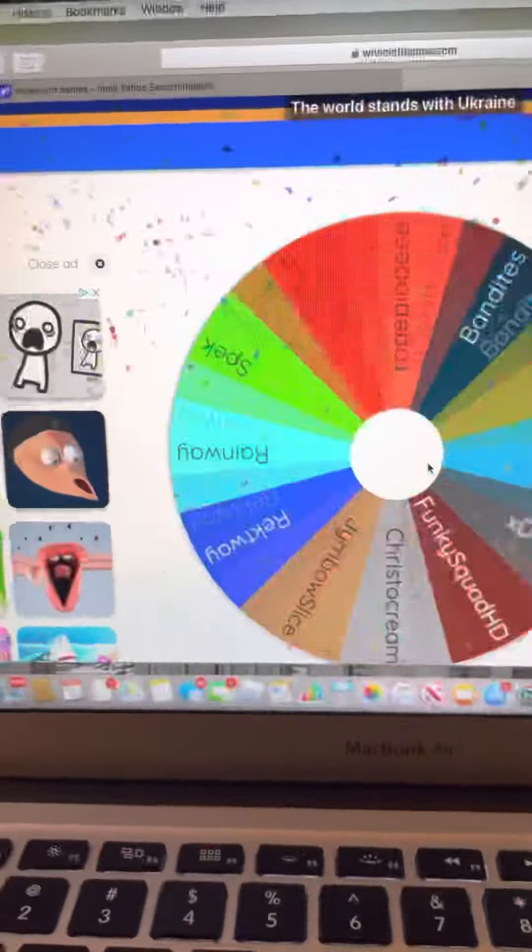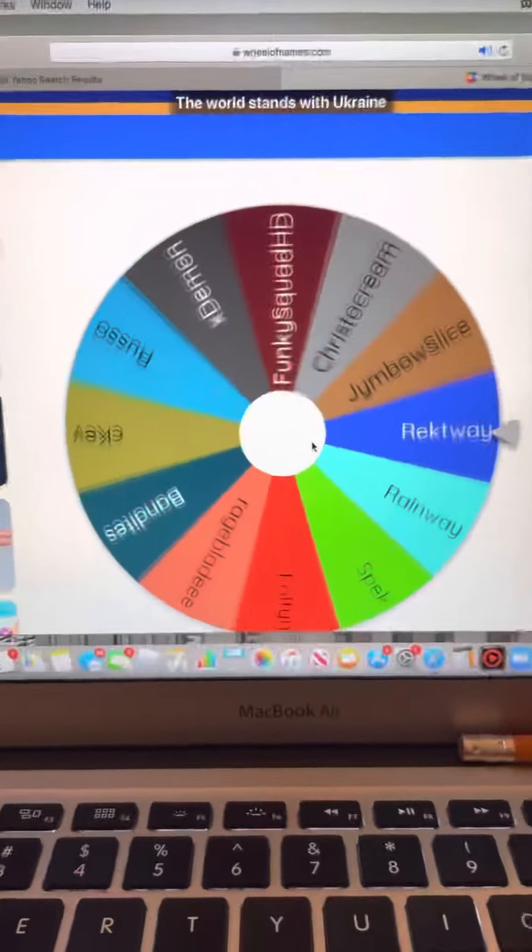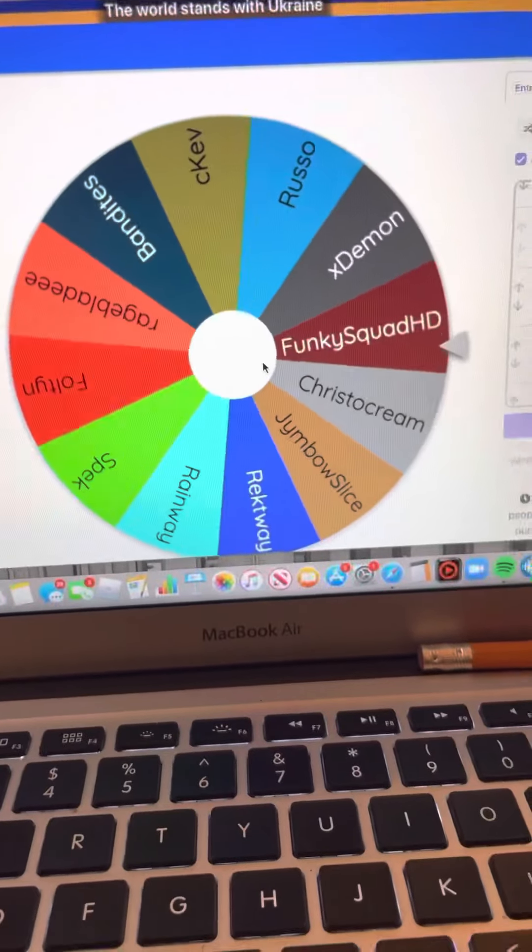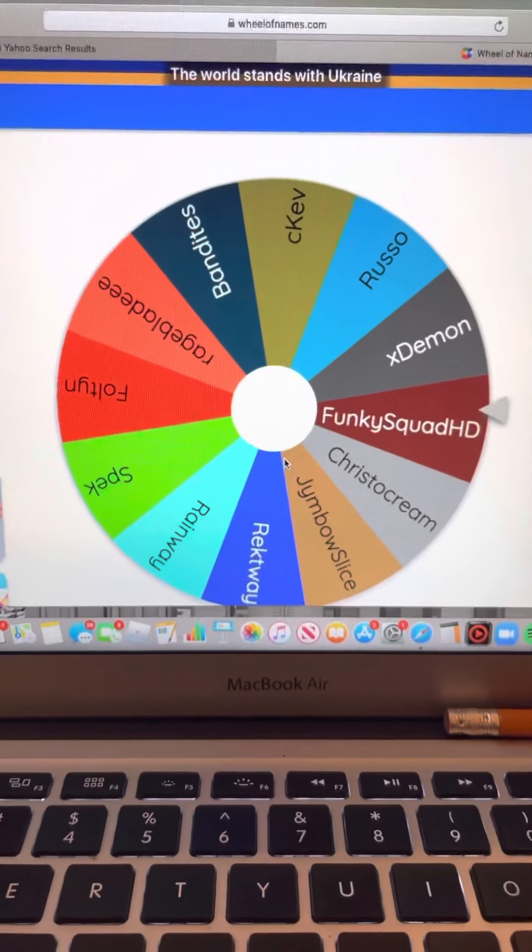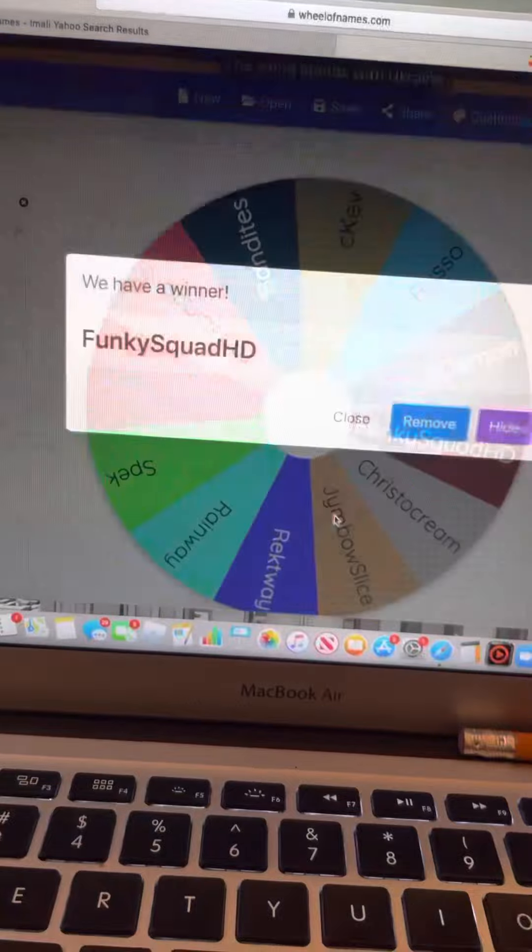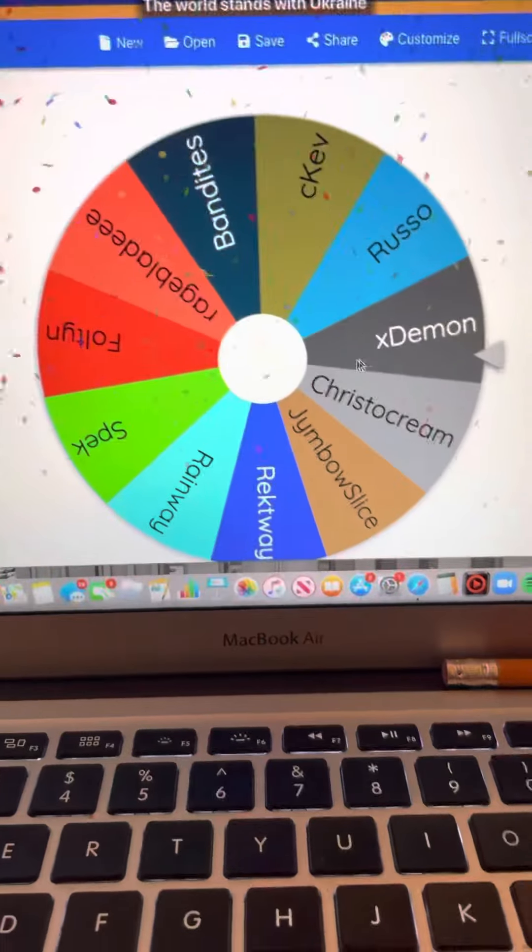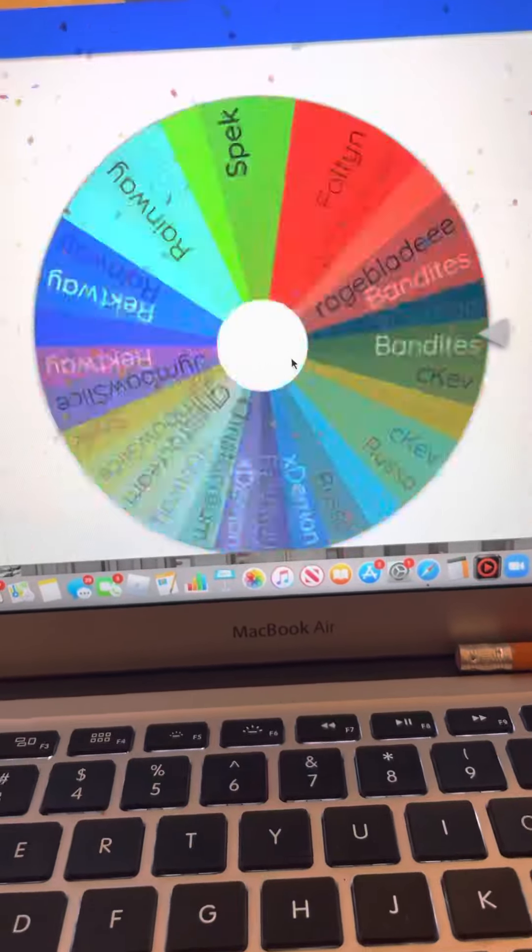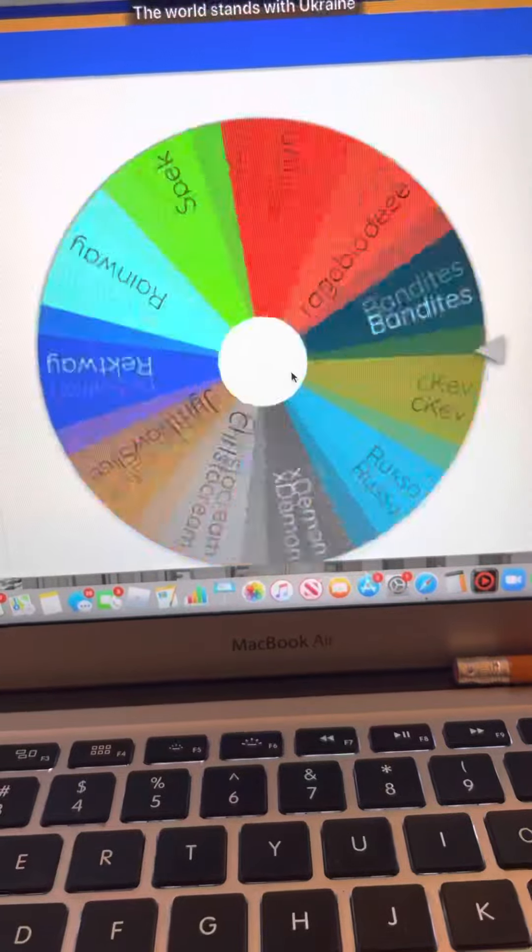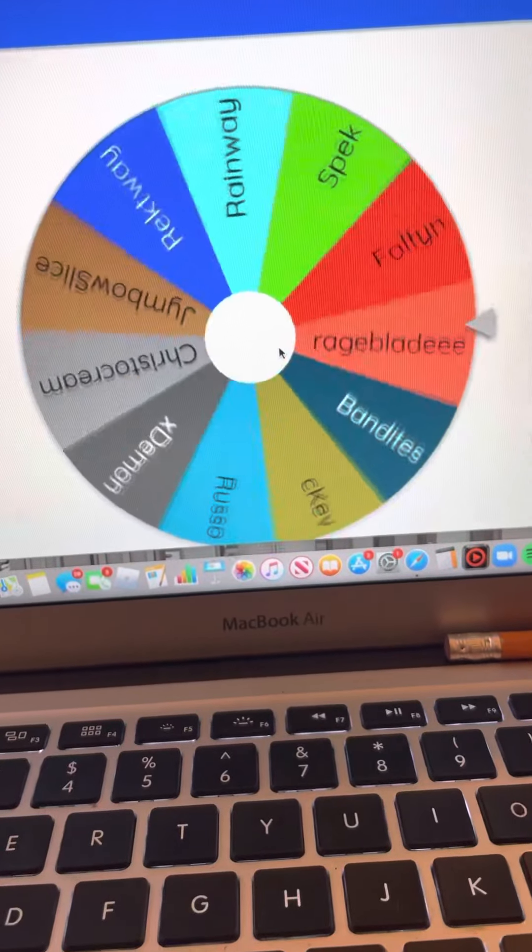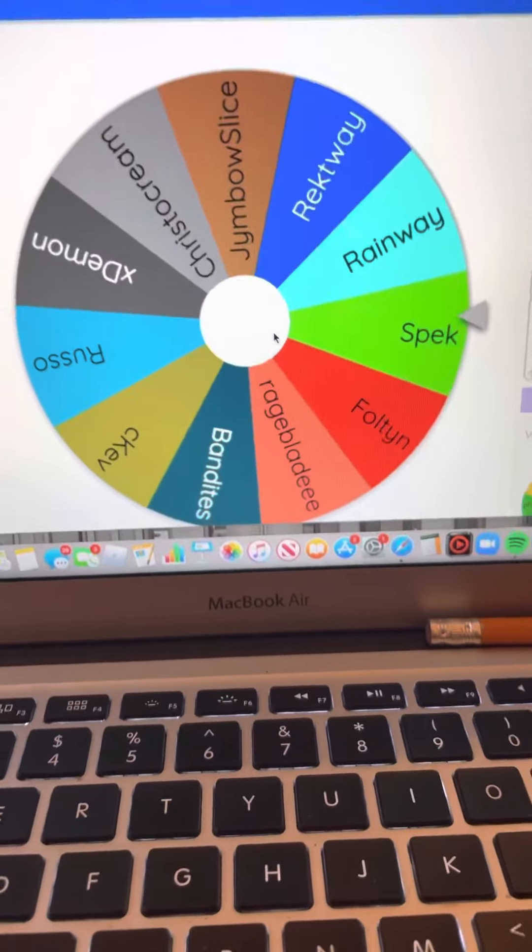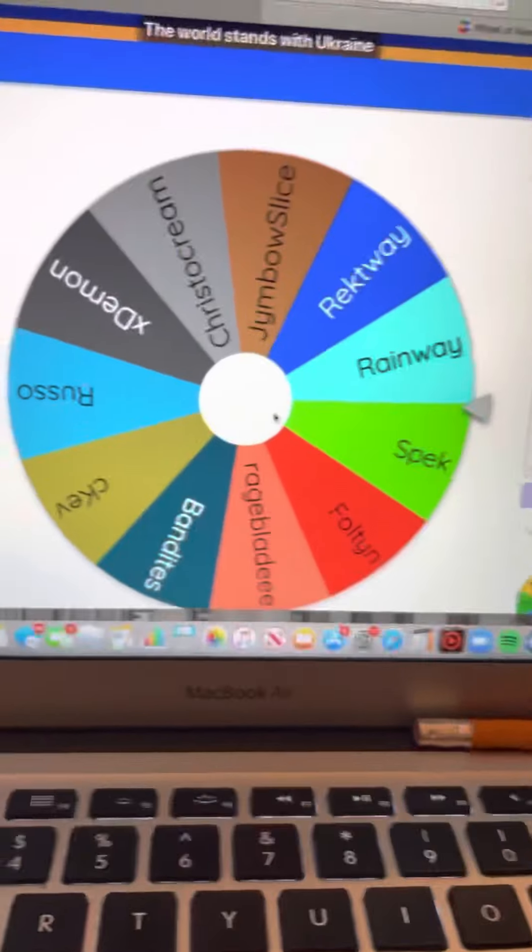These are mobile players like me, but he's better than me. Okay, Funky Squad HD. Oh, fine spin. Oh, Spec is gone. Okay.